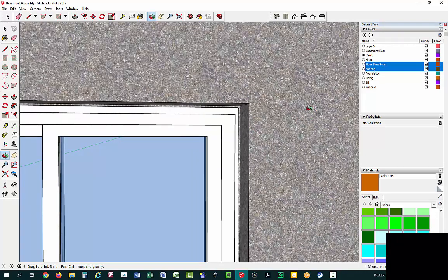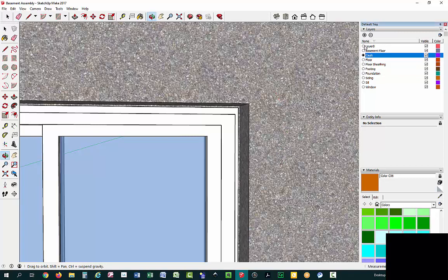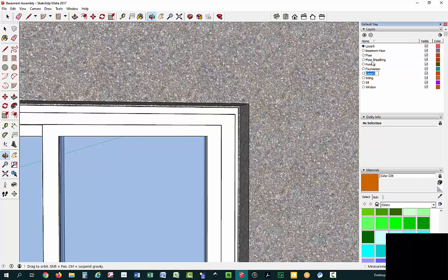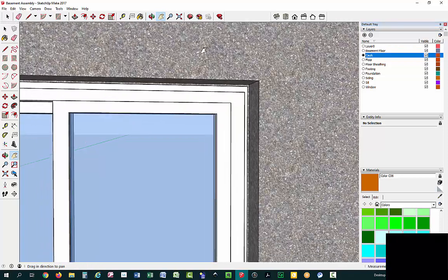I think the easiest way to do that would be to draw a cylinder — just a straight cylinder. I'll delete this and do it again. I'm going to create a new layer called "caulk" — if I could spell it right — and I'm going to make it my active layer so that whatever I draw will land on that layer.